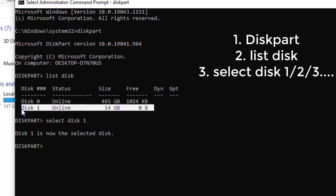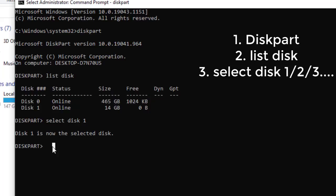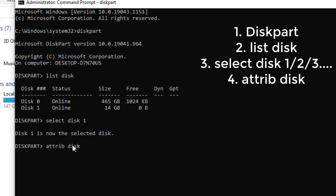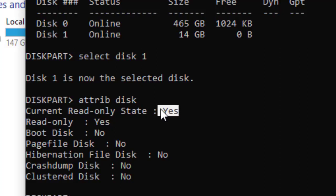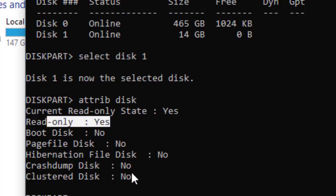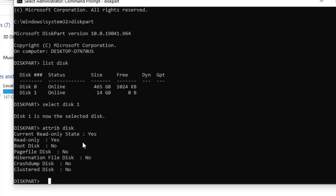Now we want to check the attributes — the properties — of this disk. To check the attributes of any storage device, type "attributes disk" and hit Enter. This command gives the properties of the selected storage device, disk one. As you can see, we've received this information. Starting from the first line: "Current Read-only Status" — it's Yes. That's why we can't delete or add any information to that flash disk. It's read-only. The other attributes are No, No, No.